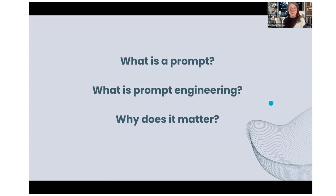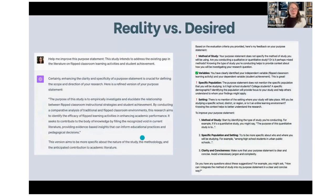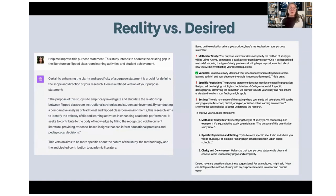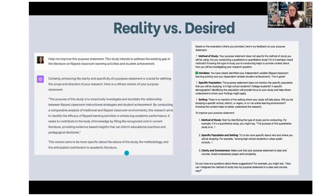What is a prompt and why does it matter? Imagine a researcher working on a purpose statement for a manuscript — they give the bot their draft and say 'help me improve this.' The bot outputs a better version by enhancing it and adding details. It always sounds very confident and good. But what does the student really learn? Are they going to copy and paste it directly into their work? This raises a lot of ethical questions.